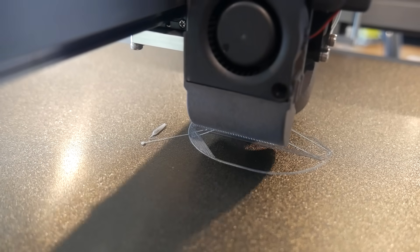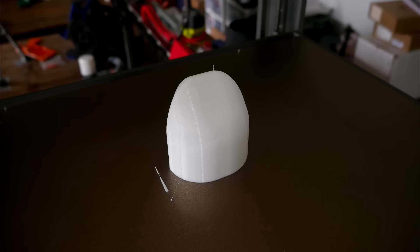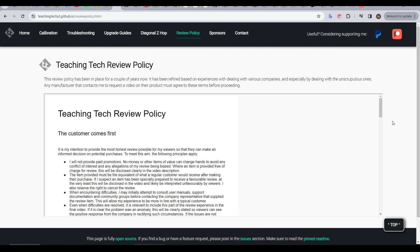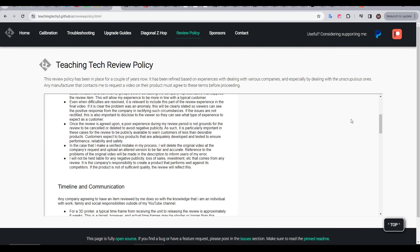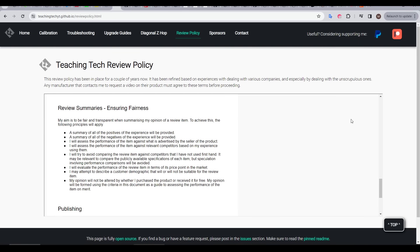Besides PLA, I've had great success printing TPU, with very smooth and consistent extrusion.